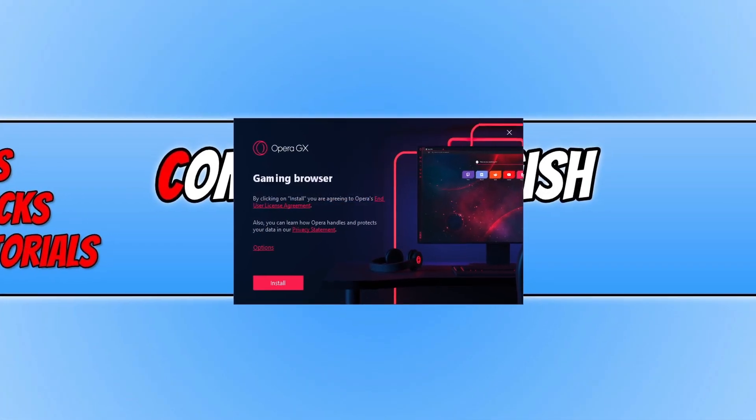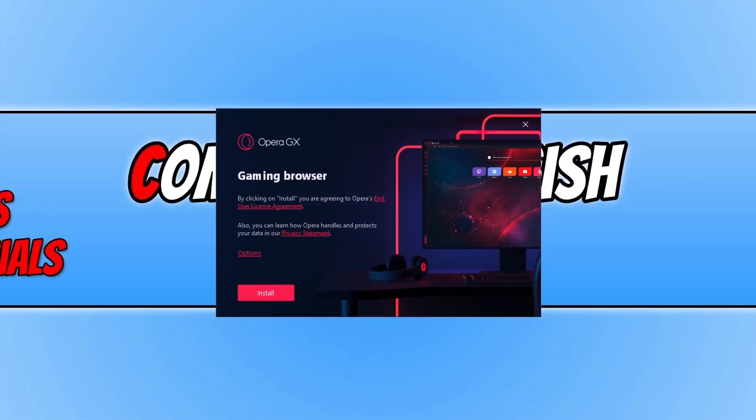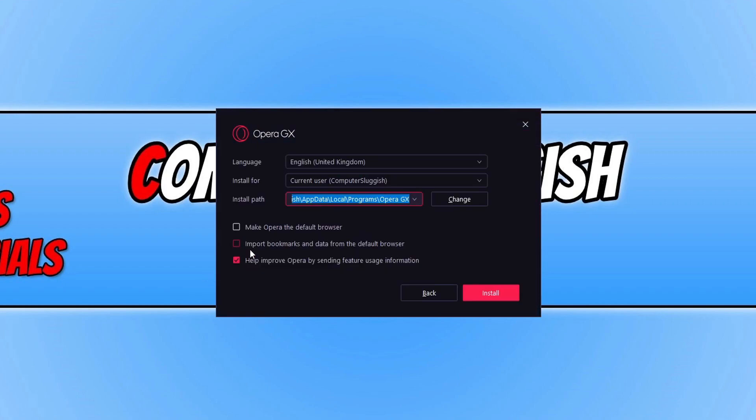So this is what the setup window looks like. You need to agree to the terms. If you do agree, go ahead and press options.